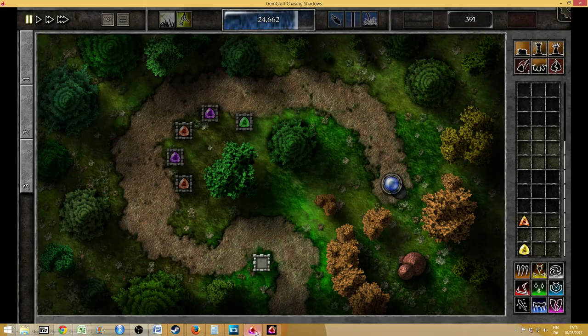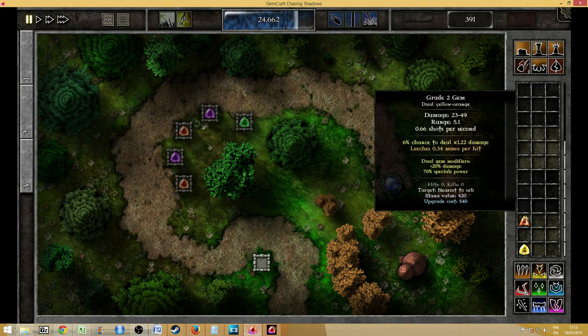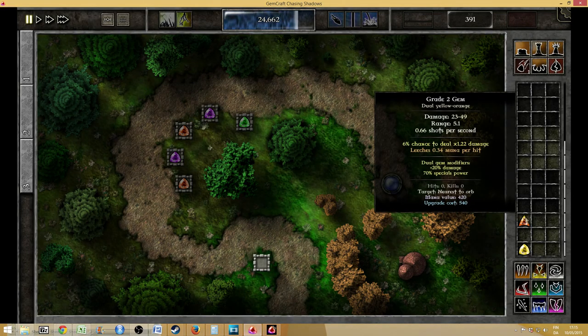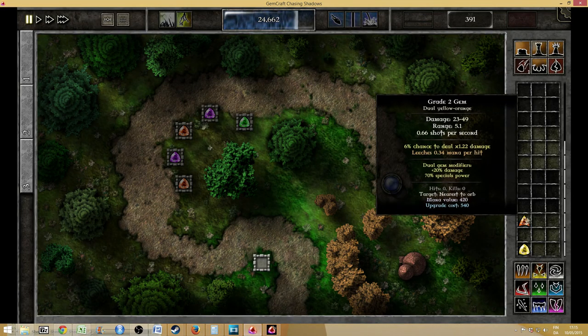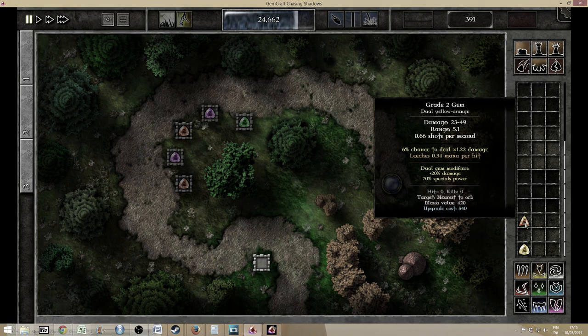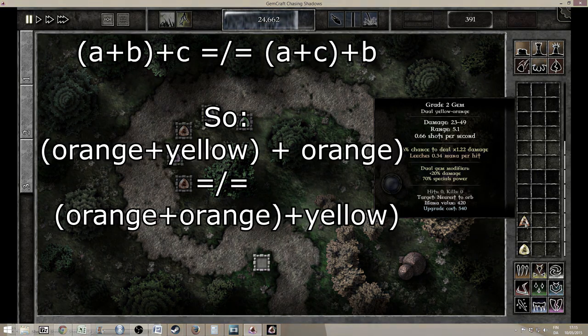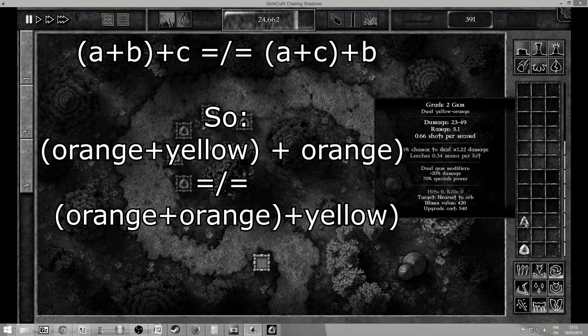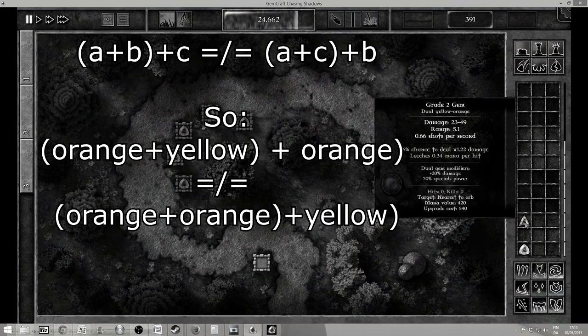Yeah so now that we know how the gems are calculated that also means that this is an example of a non-associative thing. So (a+b)+c is not the same as (a+c)+b which is what makes it really weird and I had difficulties understanding that at first.